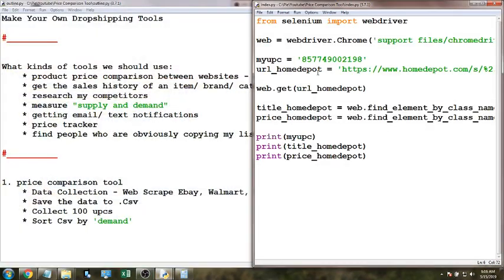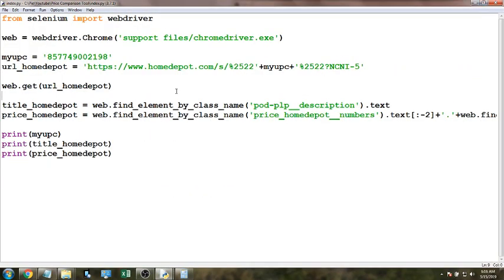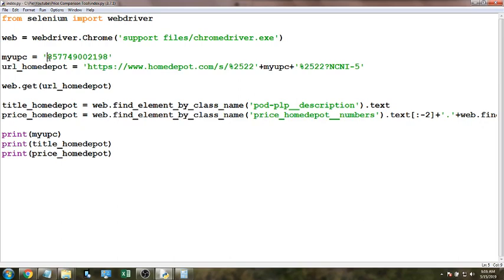Our first line is 'from selenium import webdriver' — you're going to need to pip install selenium. Then the first thing I do is set my variable 'web' equal to webdriver.Chrome, with the path to our chromedriver inside it. I have my UPC hard-coded in here; the reason I'm choosing this one is because I already know this item is available on all three of the websites I want to look at today.